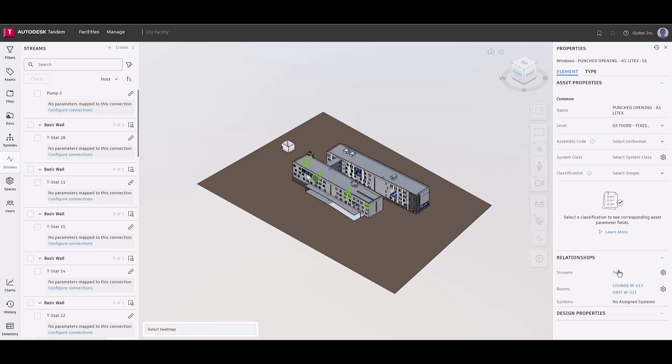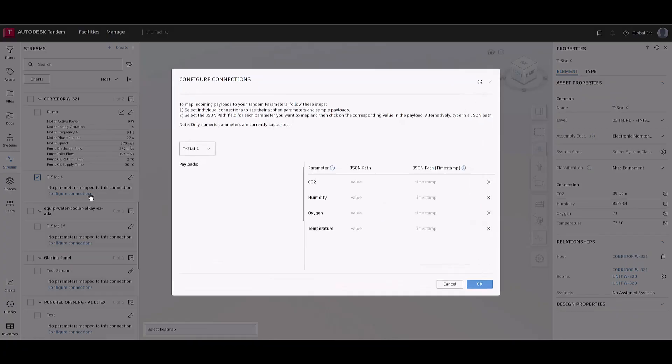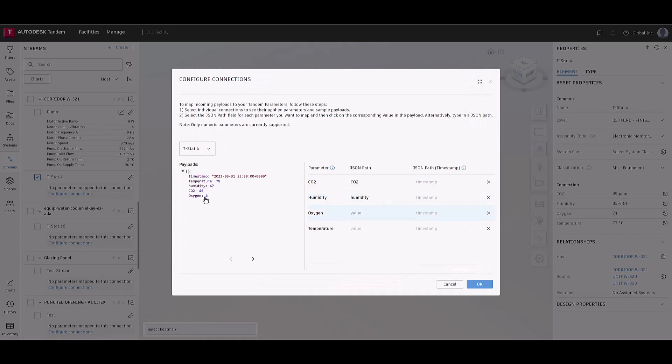Once a connection is created and IoT data is sent to the connection, users can begin mapping their streams and then view that data graphically, providing insight into their facility.